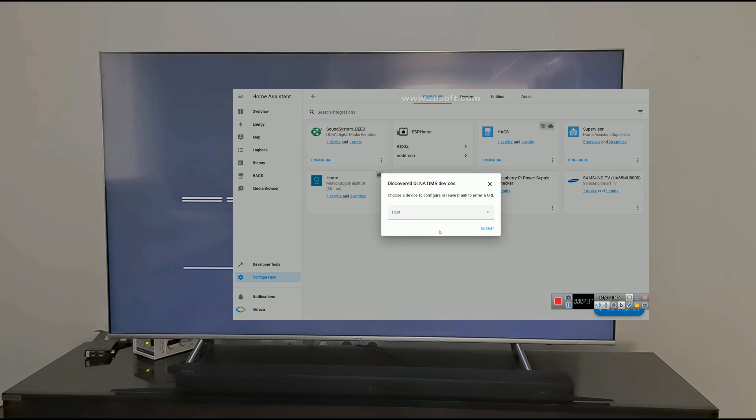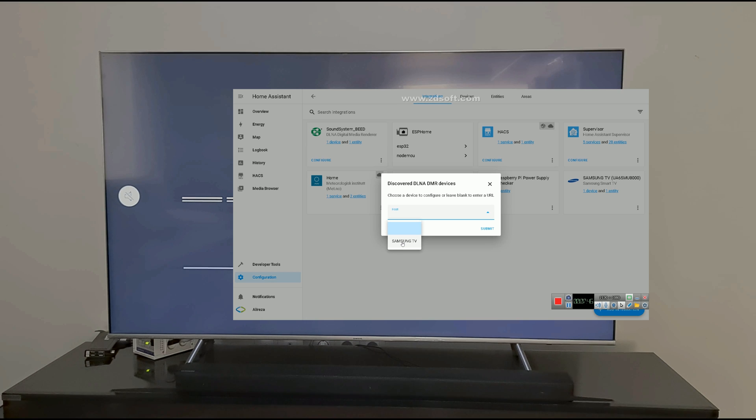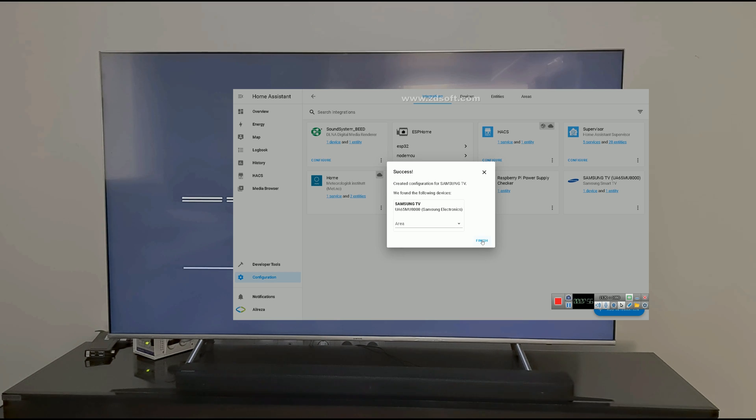Choose a device to configure or leave blank to enter a URL. I click on Host section. We can see that the integration has found Samsung TV. I select it and click Submit. Finish.